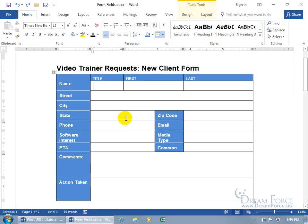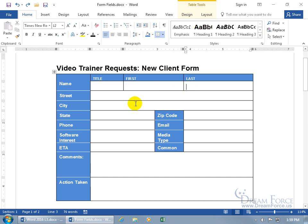I want to show you how you can create a form and fill it out electronically. As you see here, I have a table that looks like a form and it's easy to see in the table where to insert things like the title in the title cell, the first name, last name and so on.